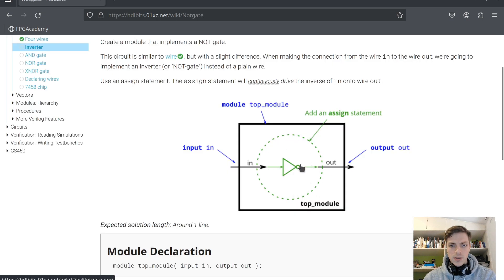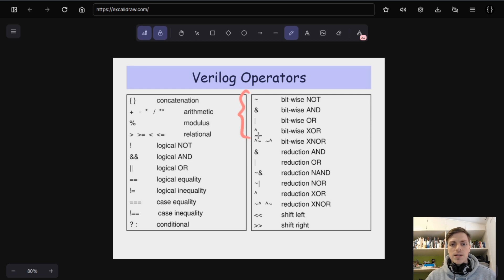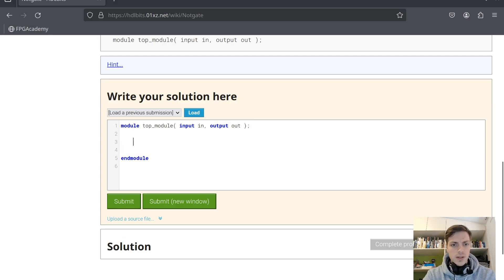Next one is just NOT — we invert the input and show it on the output. In Verilog we have bitwise operators: NOT, AND, OR, XOR, and also XNOR, NAND, NOR. For example, NAND equals not(a & b). We also have logic operators — don't confuse these with bitwise; logic operators are used for if statements and bitwise for wires. So: assign out = ~in.